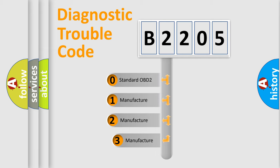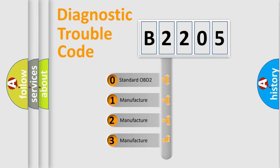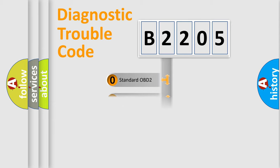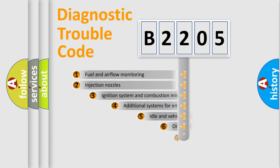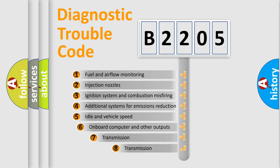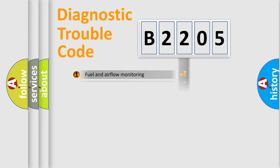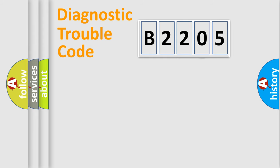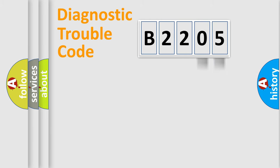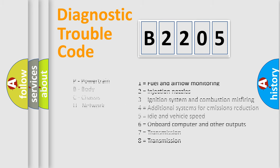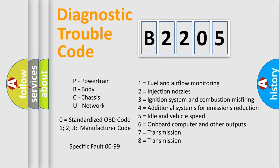If the second character is expressed as zero, it is a standardized error. In the case of numbers 1, 2, or 3, it is a manufacturer-specific error. The third character specifies a subset of errors. This distribution is valid only for the standardized DTC code. Only the last two characters define the specific fault of the group. Such a division is valid only if the second character code is expressed by the number zero.